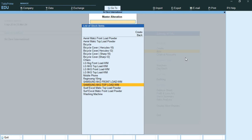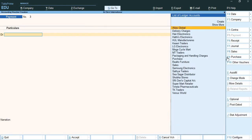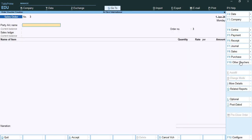This way we have defined the reorder level for Samsung 6kg front load and Samsung 6kg top load. Now we will place a sales order. We will go to Vouchers and press F10 to open the sales order voucher. As on 26th August 2023, Sridevi International received an order from Hathi Electronics for the following stock items with order number SO03.